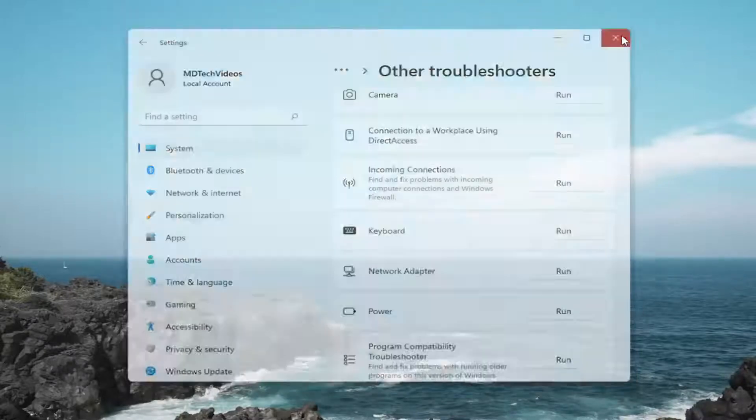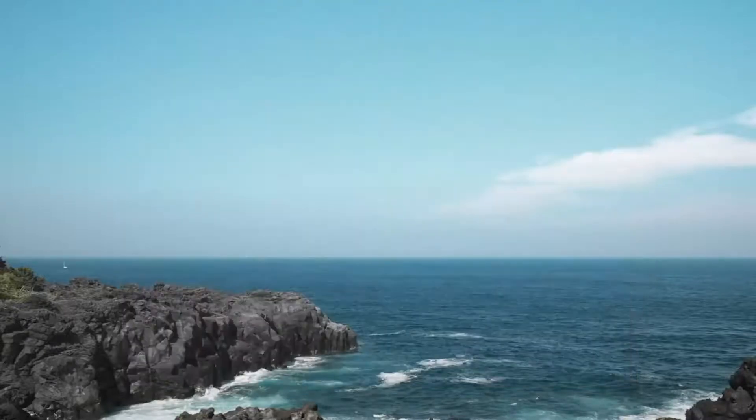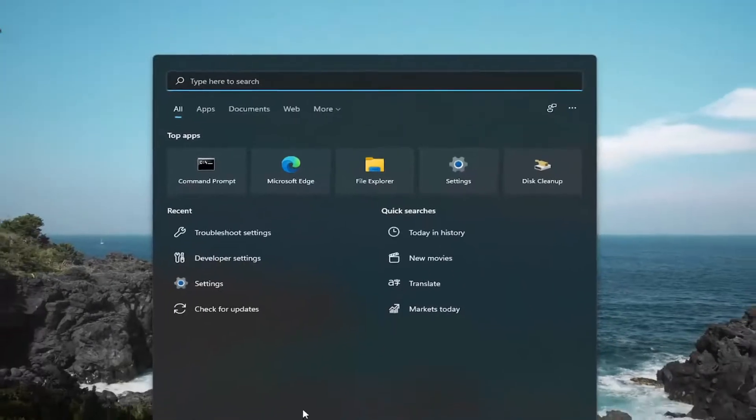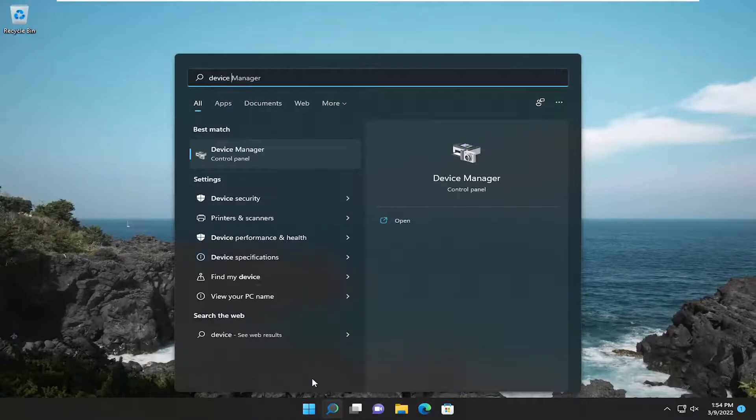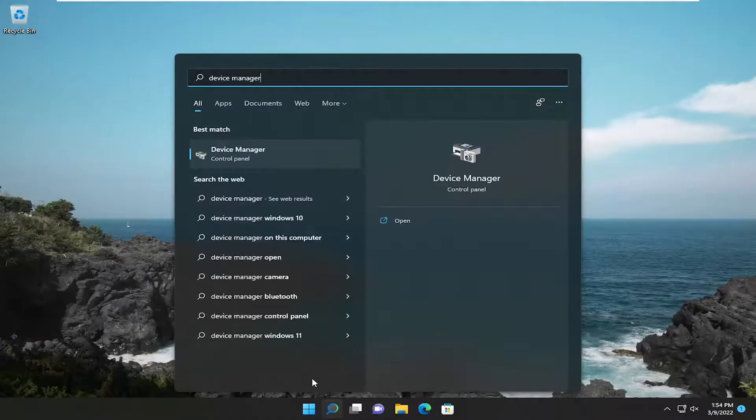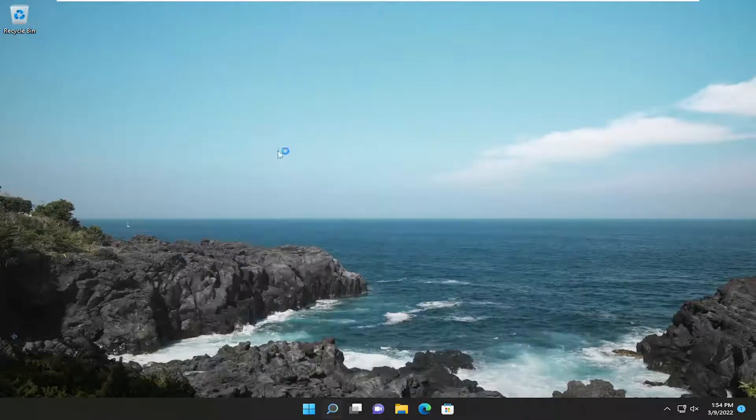Something else we can try as well, close out of here and open up the search menu. Type in device manager. Best result should go back with device manager. Go ahead and open that up.